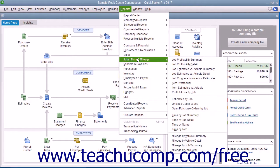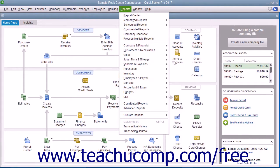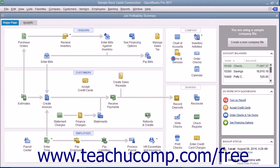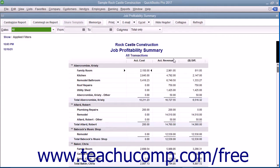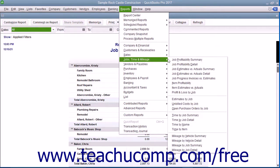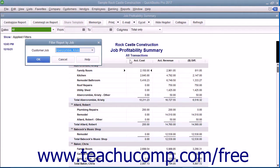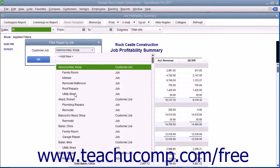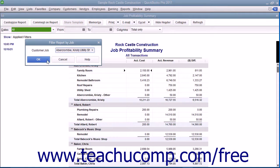Let's review the names of the reports and descriptions of their content. First, you have the Job Profitability Summary, which summarizes the money made from each customer's job. Next, you have the Job Profitability Detail, which shows the details of how much was made for a single selected customer's job.